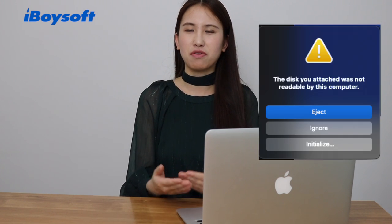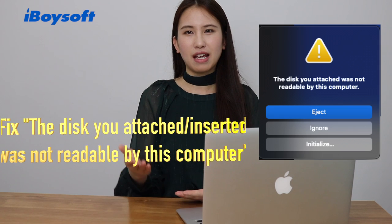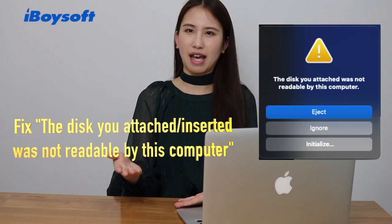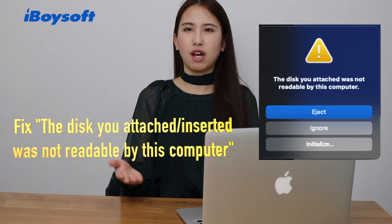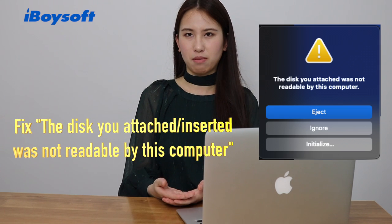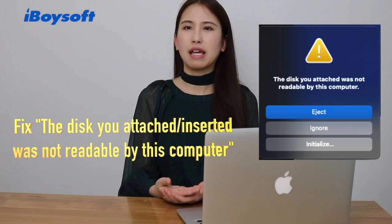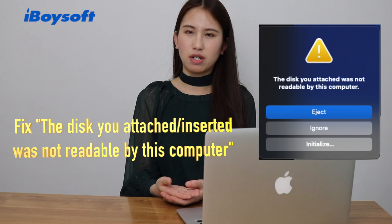Hello, welcome to iBoysoft channel. In today's video, I'm going to show you how to fix the disk you attached was not readable by this computer error in macOS Fixer.